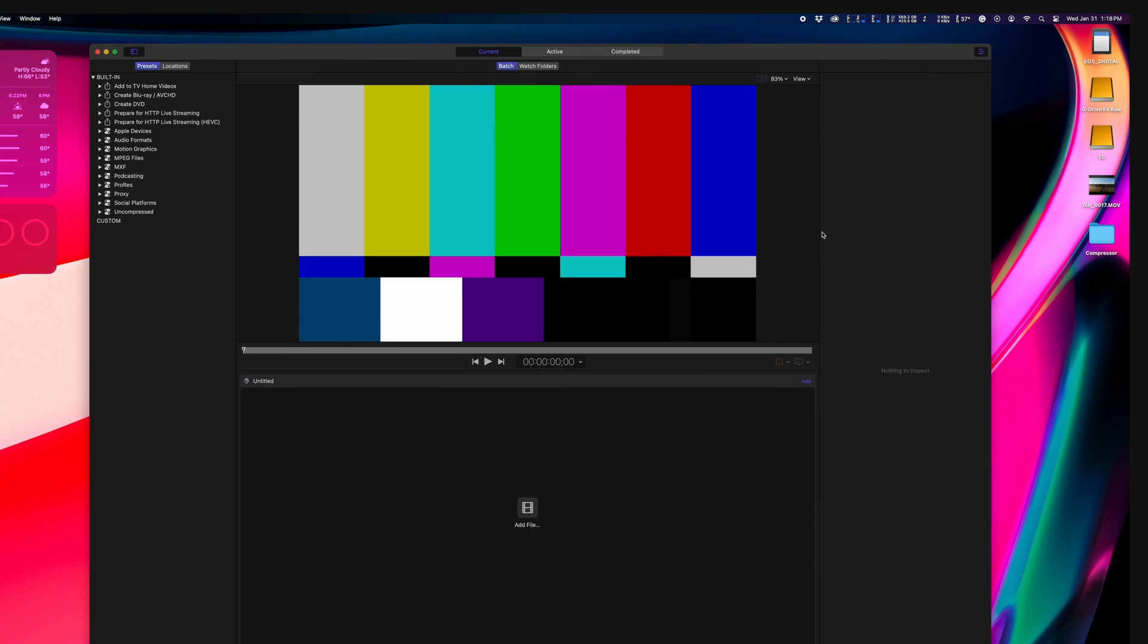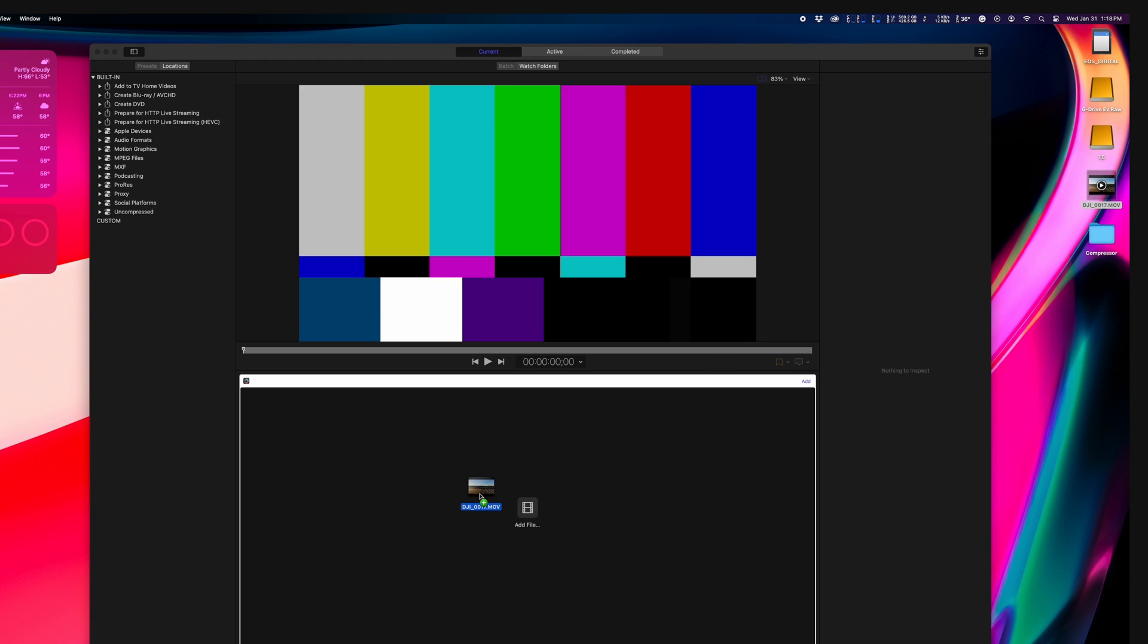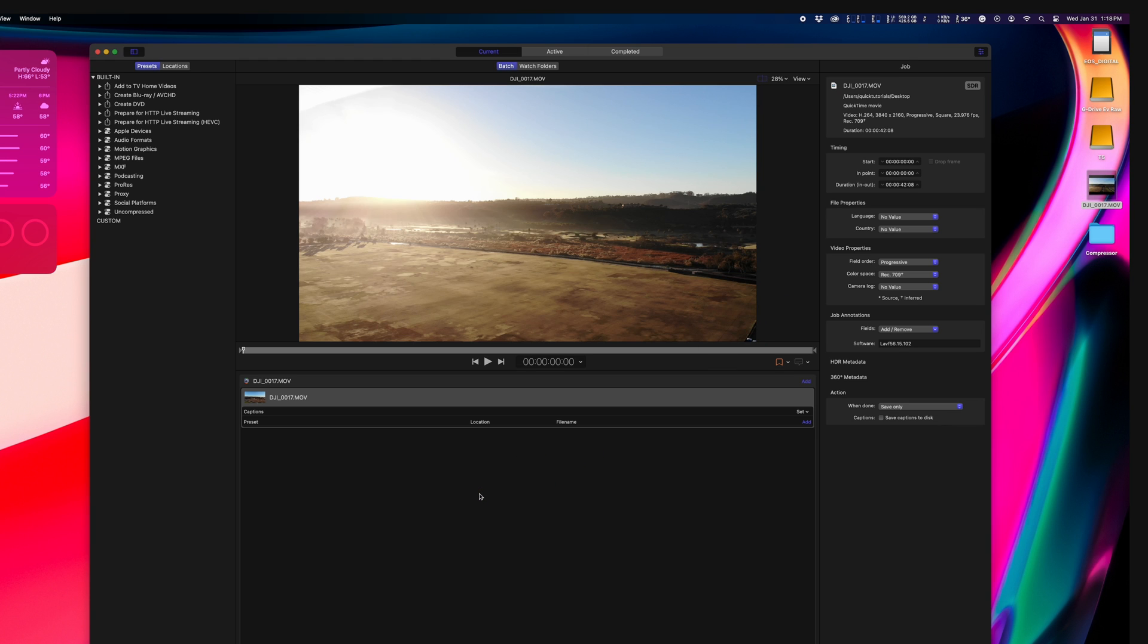Again, they hide it by default and I have no idea why, but I like to keep these open. That's where I do most of my work anyway when using Compressor.